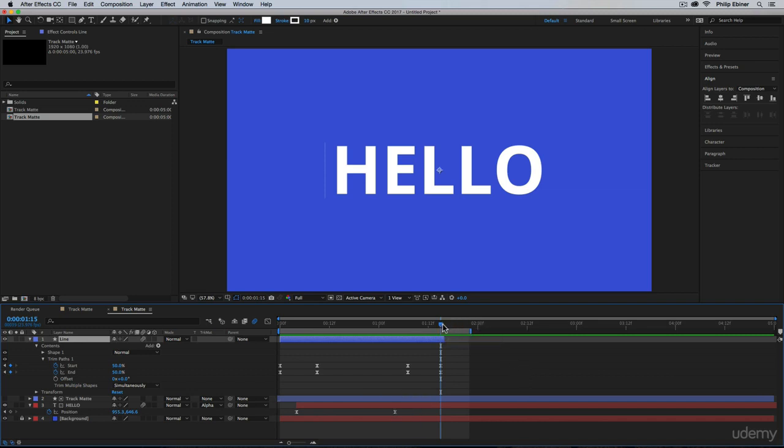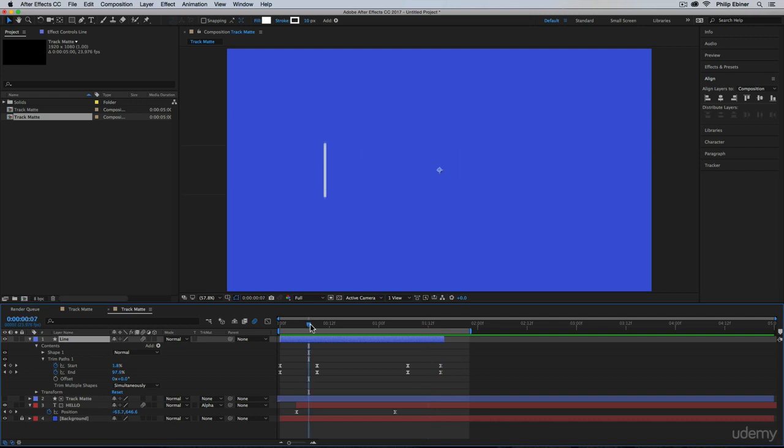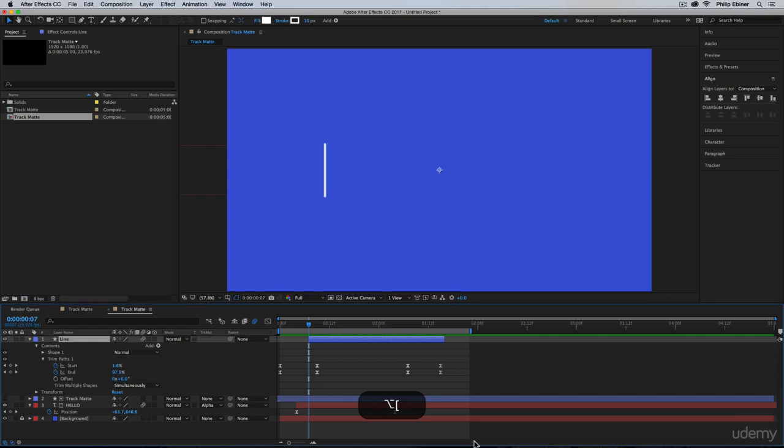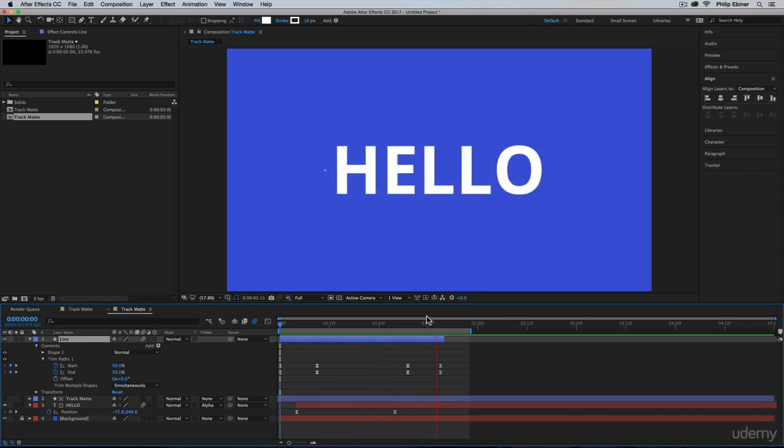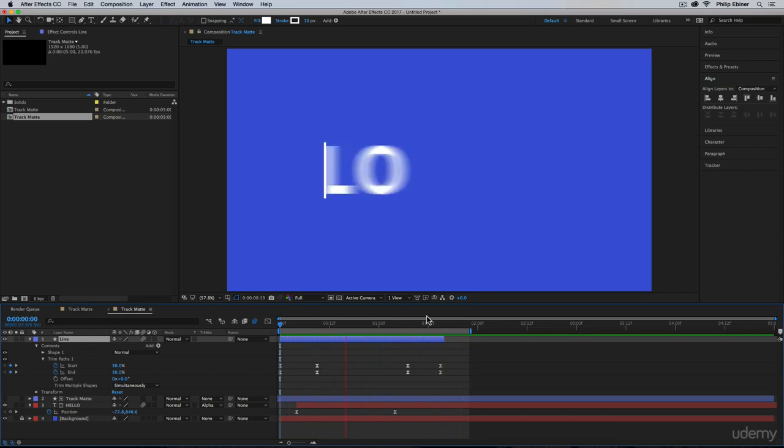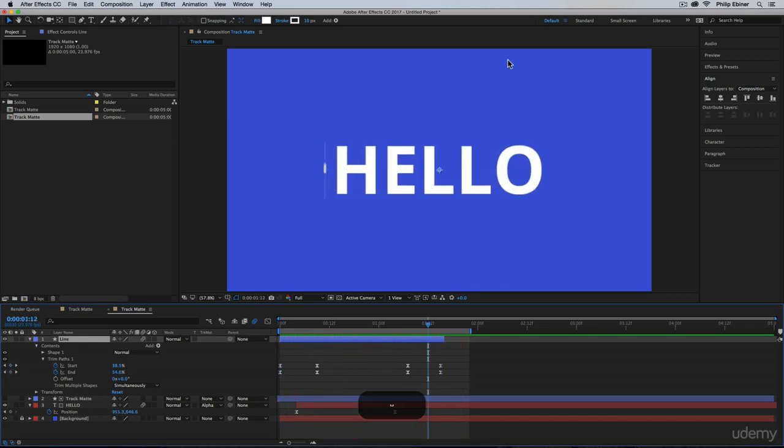So option right bracket or alt right bracket for windows users will trim the clip from the right side. If I want to trim from the left side, I can do option left bracket. See how that worked? Undo option left bracket. So that's a quick way to trim layers. So now we have that animation. Cool, right? That's a track matte animation. You can do a lot of cool stuff with it. In the next lesson, we're going to learn about pre-compositions.